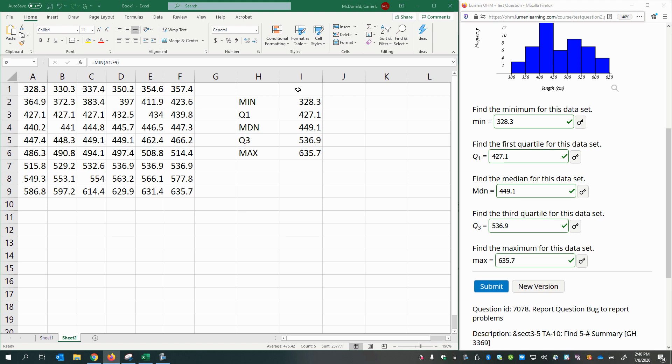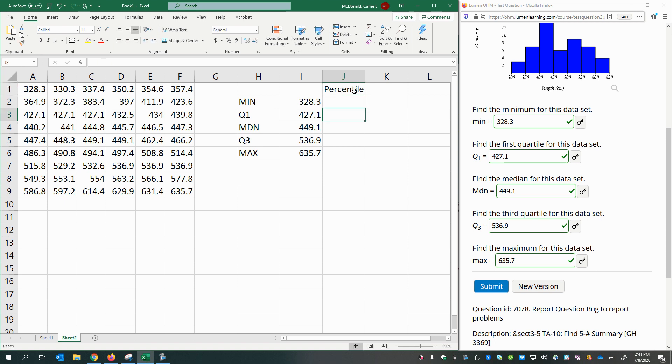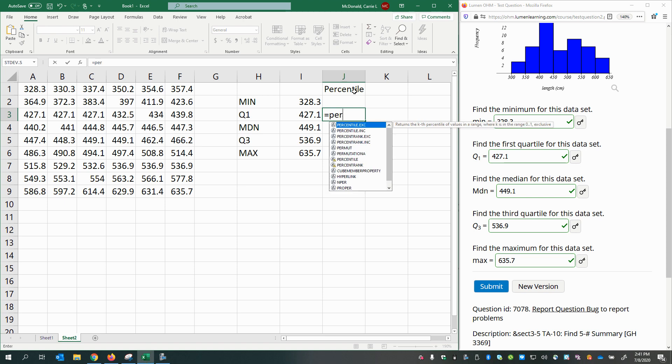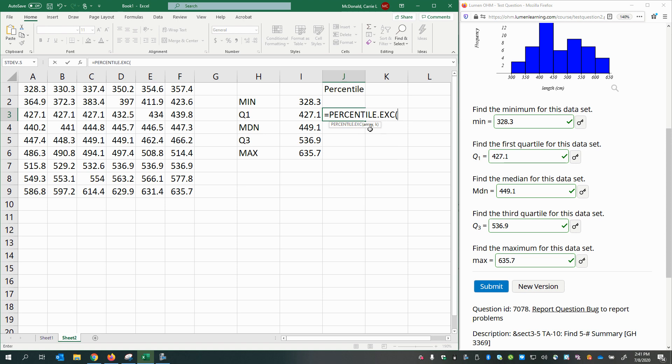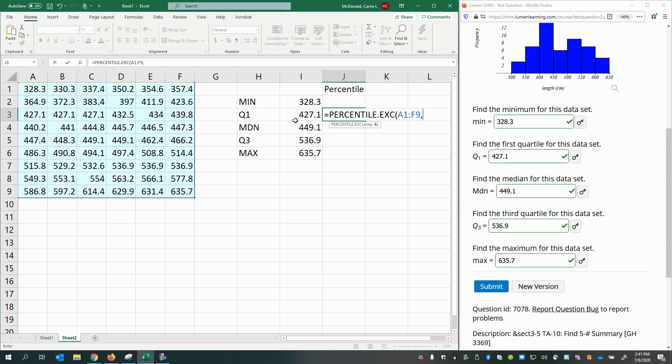As another note, you can use the percentile function to find your quartiles. I'll put in the equal sign and type in a few letters of it. And at the top, we see percentile.exc, which returns the kth percentile. So let's go ahead and double-click that. Notice it wants an array, comma, k for which percentage. So we're going to select the data, press comma, and the percentage that would be below this number, if it's the first quartile, remember a quartile is a divider, it separates the lower 25%. So that would be 0.25 as a decimal. Press Enter. And notice I got the same answer as before.